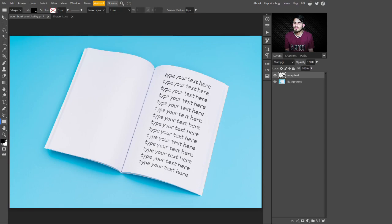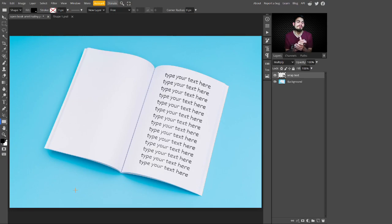After clicking OK, have a look — after changing the Blend If, this is looking more beautiful and realistic. Here is the final result: this is before, and this is after adding this layer to create the warp text effect on the book page. That's it! I hope you enjoyed this video. If you did, make sure you like and subscribe for more tutorials like this. See you in the next video — bye bye!